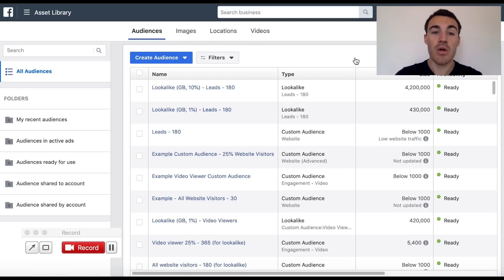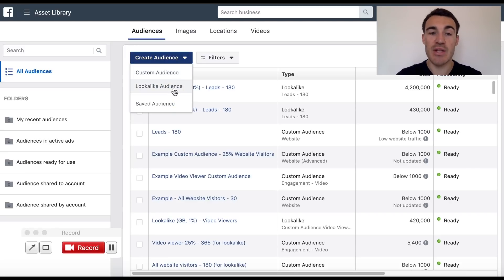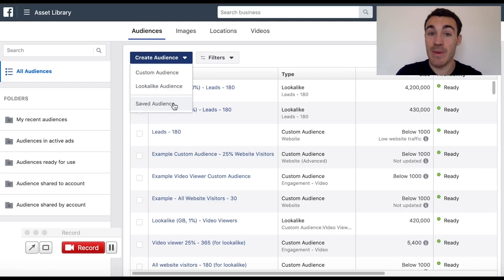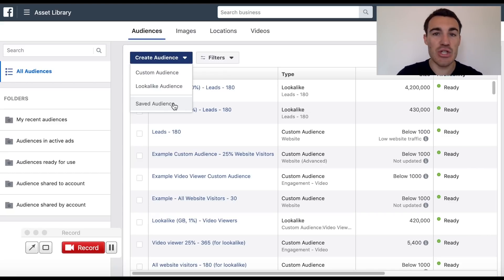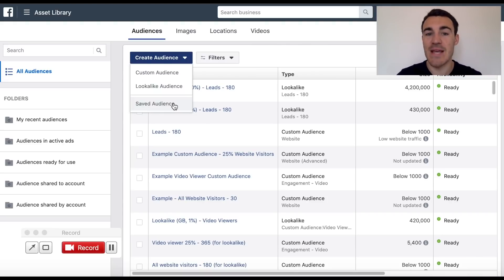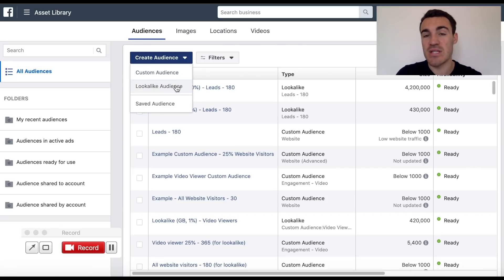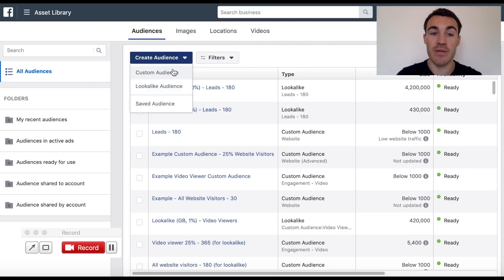What you want to do is go ahead and select Create Audience. You can see there are basically three different types. You can create a saved audience, which uses Facebook's targeting presets - so it might be, for example, women aged 35 to 55 interested in something specific. That would be a saved audience. Custom audiences - what this video is all about - people who already know your business. And then a lookalike audience, something I'm going to quickly cover at the end of this video because I think you'll find it very useful, so make sure you stick around for that.